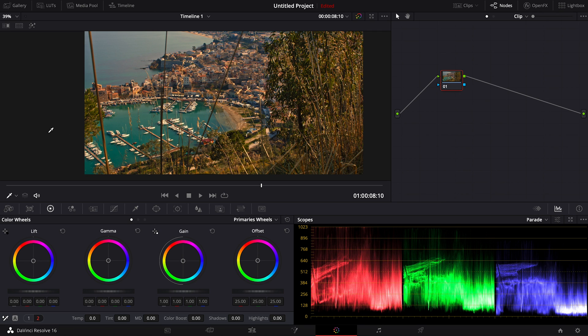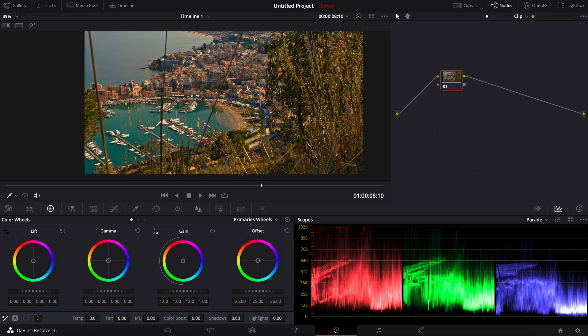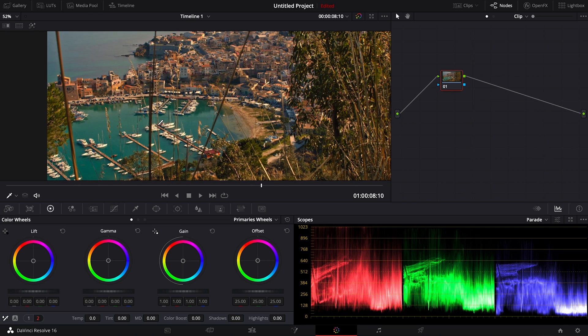Of course there are a few ways to fix white balance in DaVinci Resolve. So I'm going to be showing you a quick way on how to fix the white balance. Now I'm going to go to the color tab here, and I'm going to be showing you the automatic way to do it.